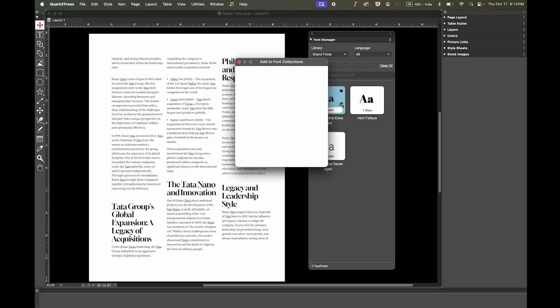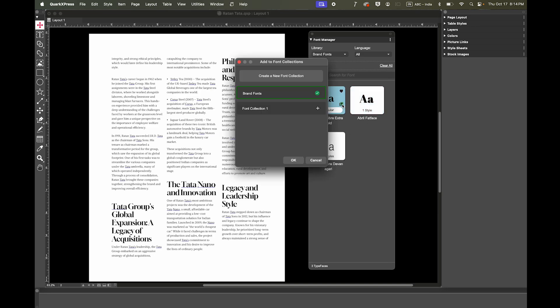If needed, you can remove fonts from a collection or move them to another one, such as Font Collection 1.